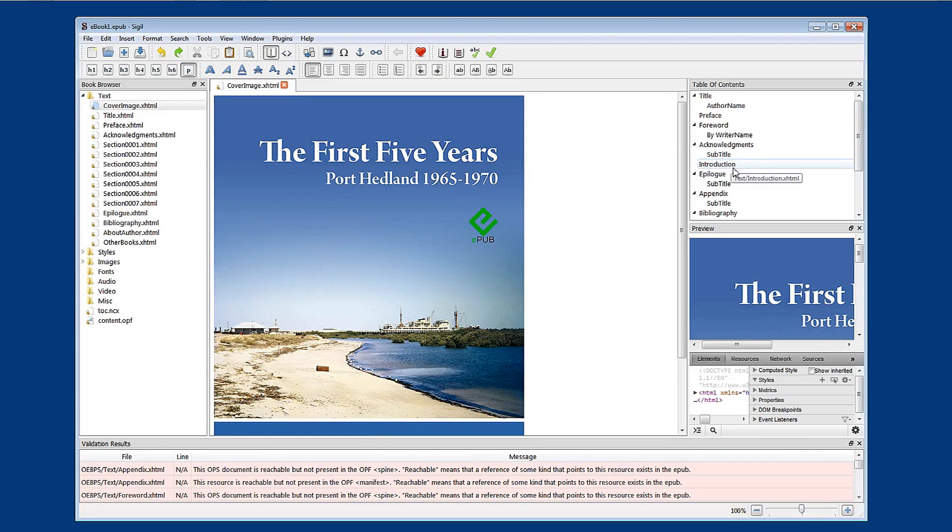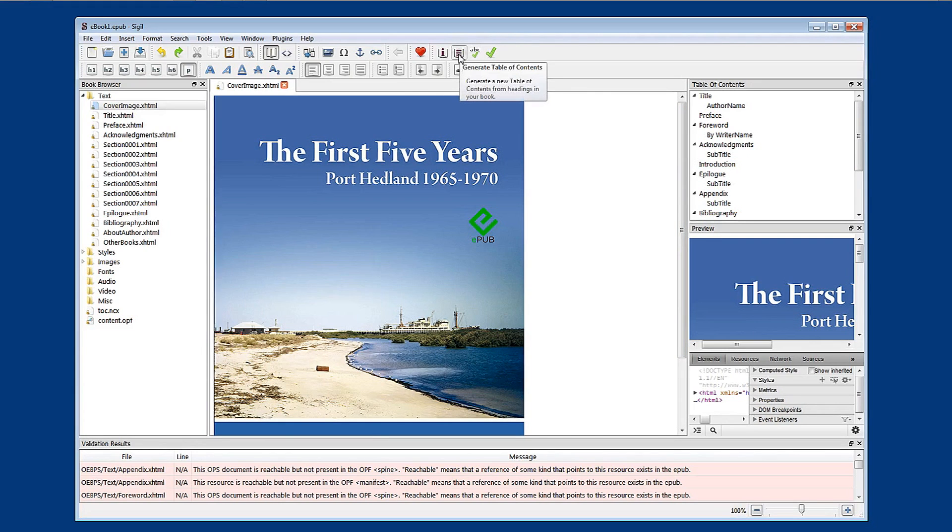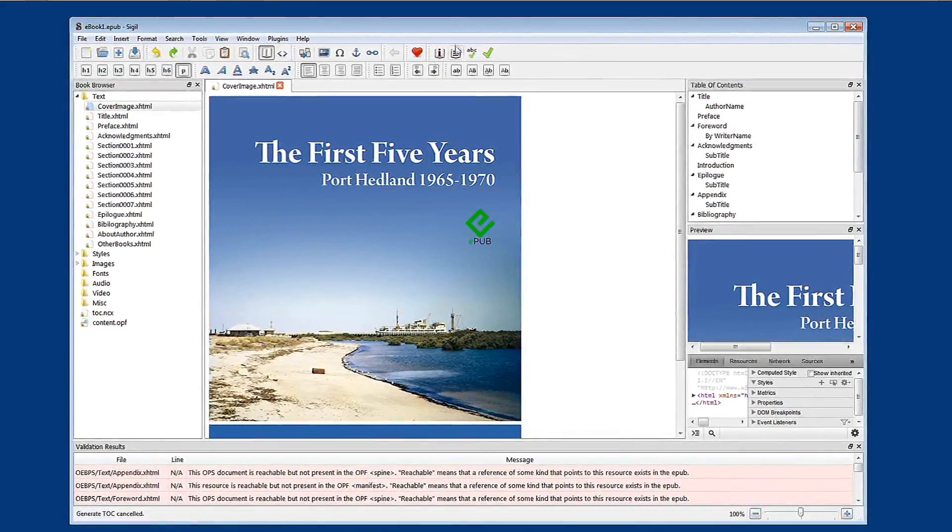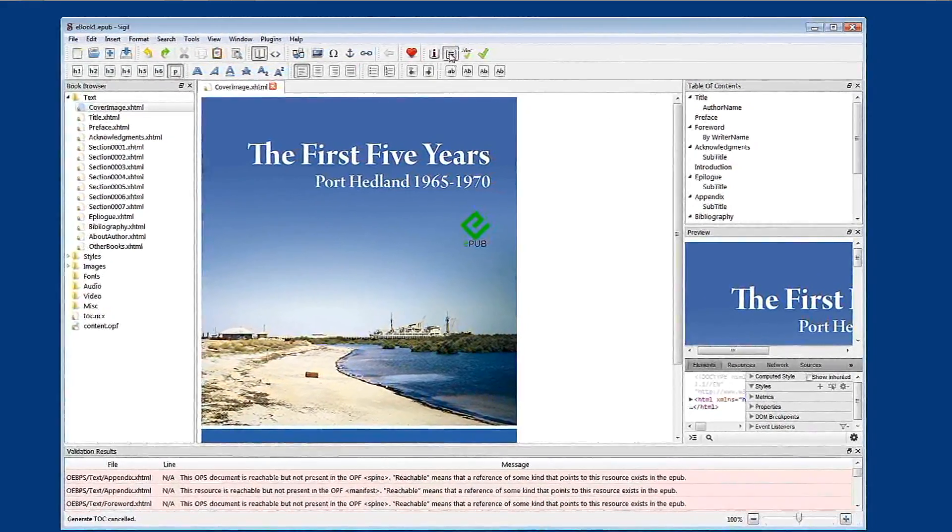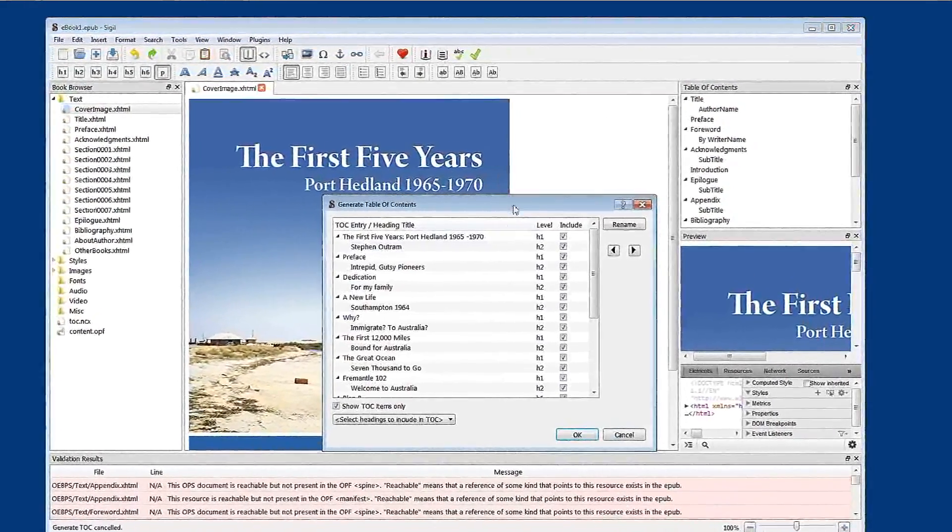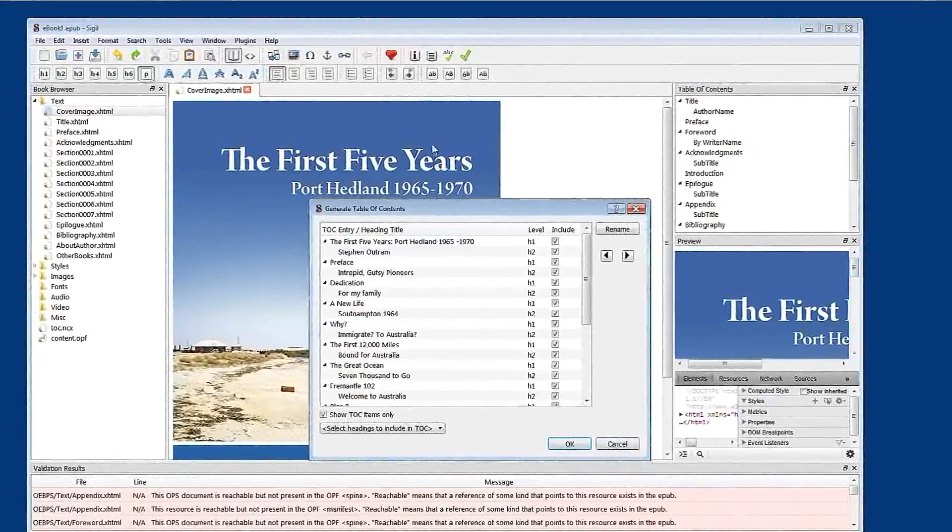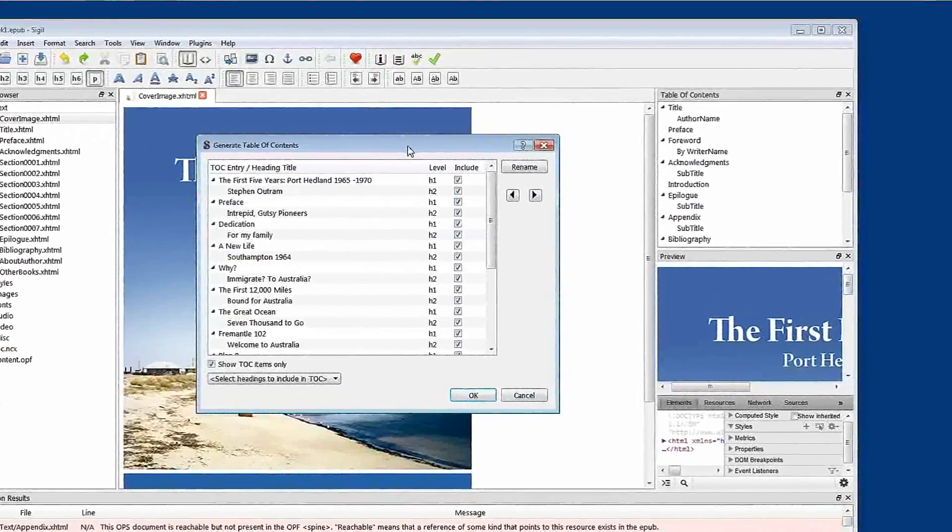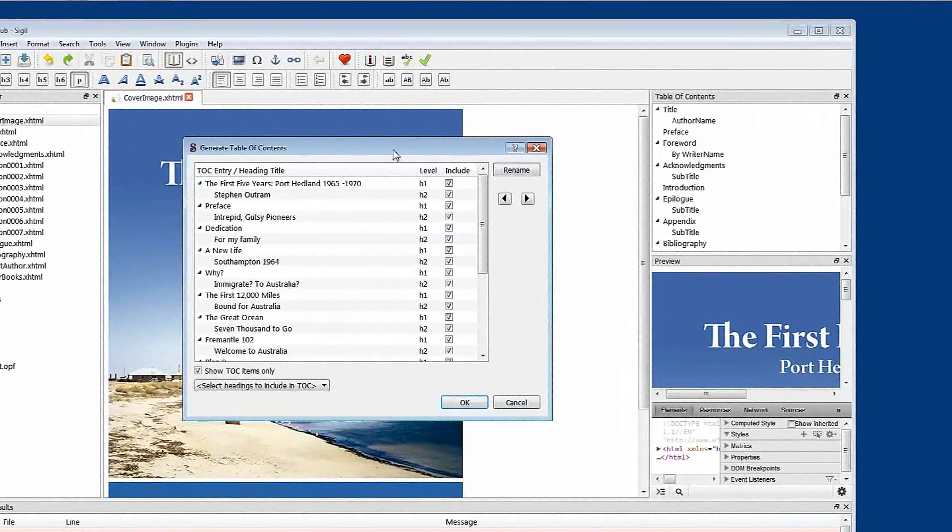I just wanted to show you a little bit about validation and how it works. So I'm going to click on this tab which says generate a table of contents. So I'll click that now. And this brings up our generate table of contents dialog box.